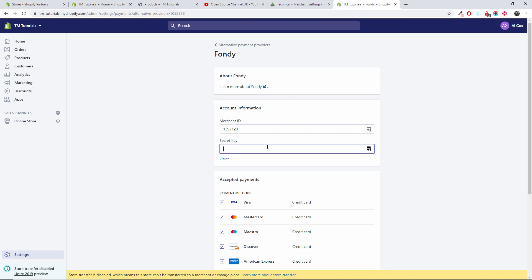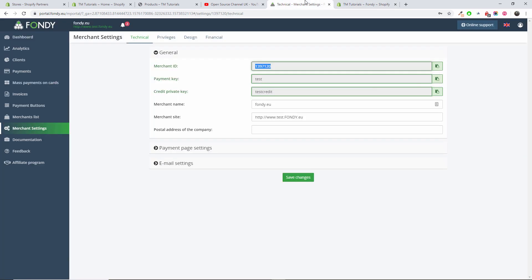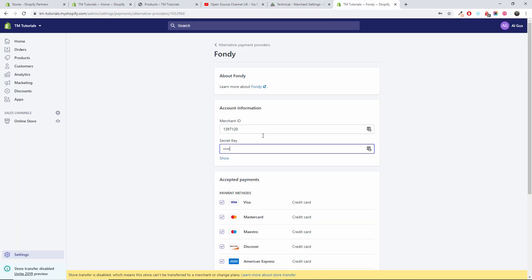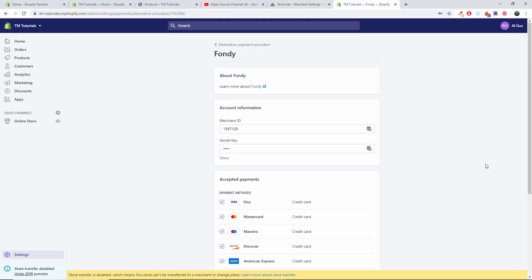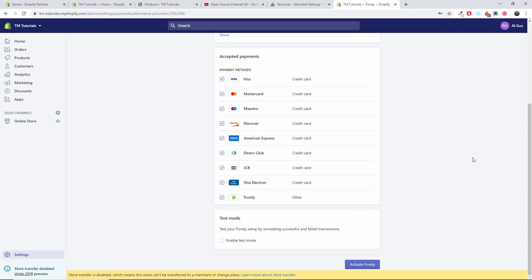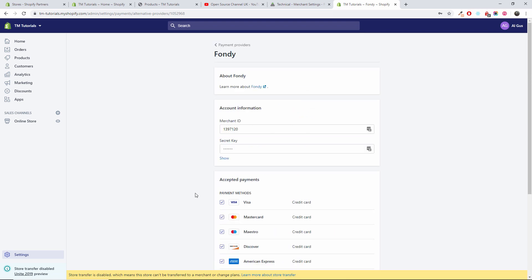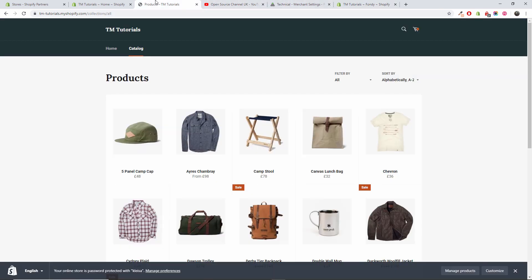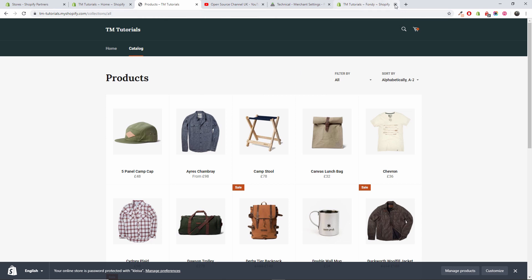And your secret key, in this case it will be test for me. Once happy, I'm going to activate Fondi. And as you can see, Fondi has been activated. That's it, that's all it's about. I'm going to let's have a look here, let's go back to the shop.